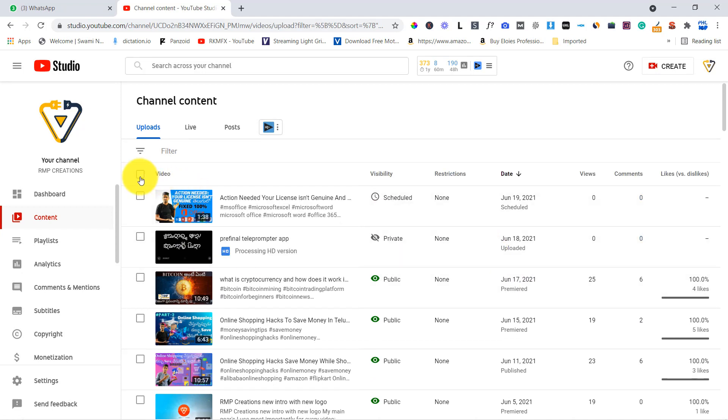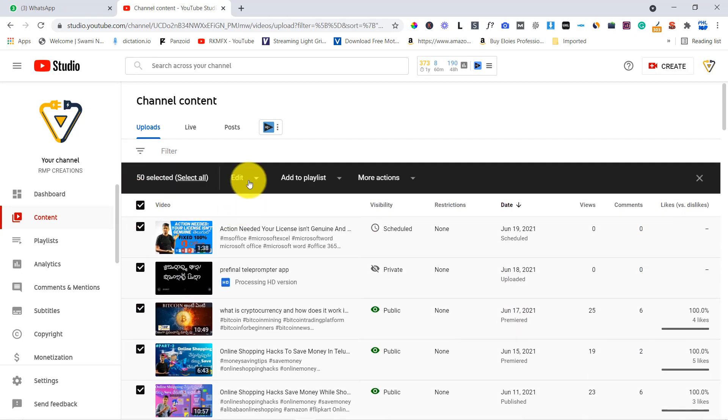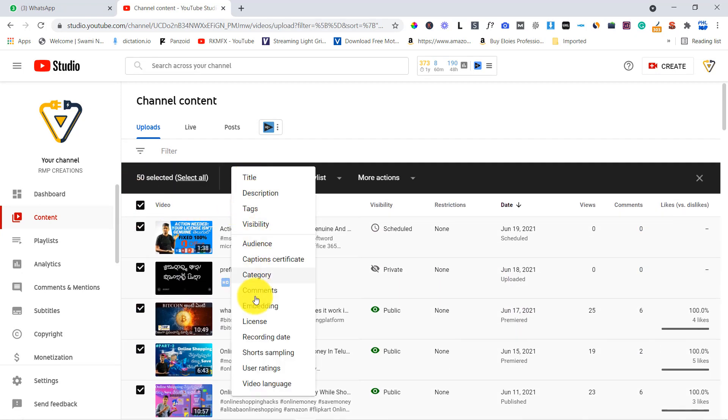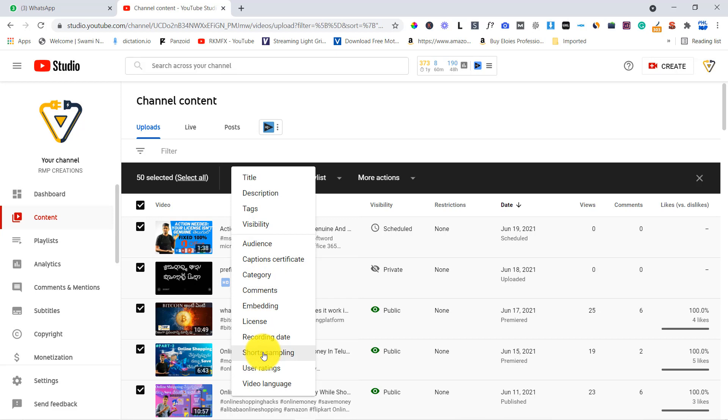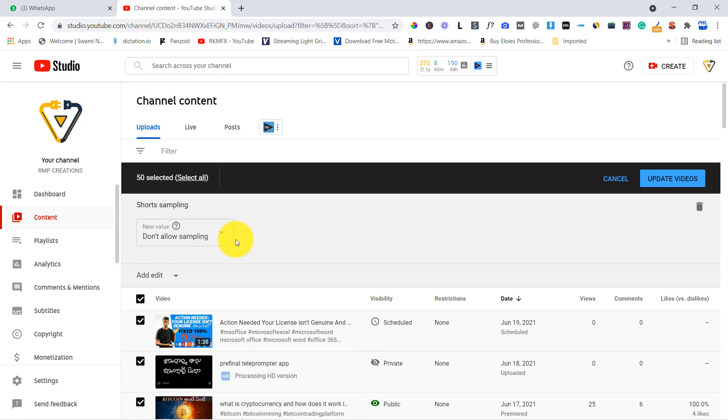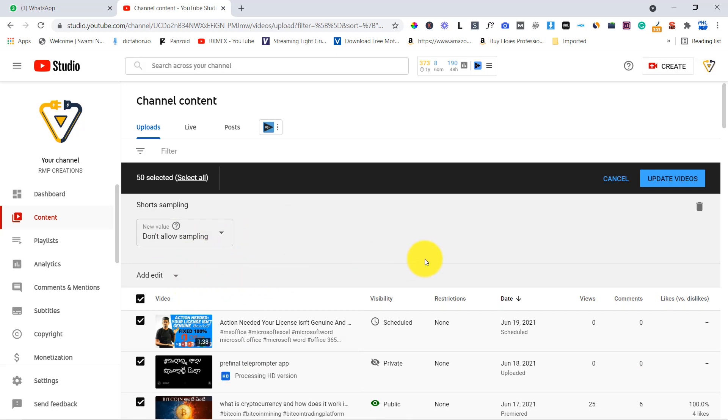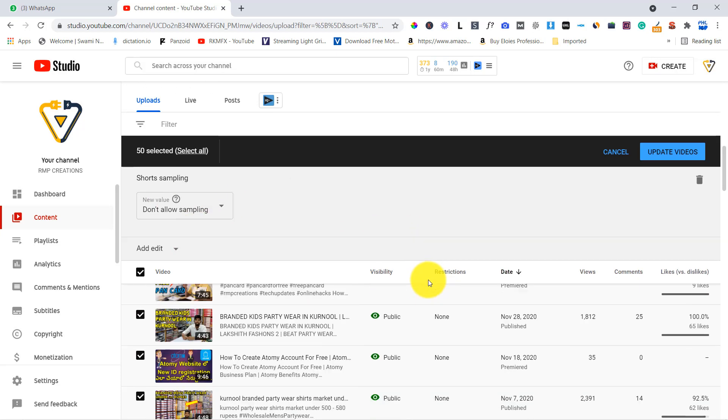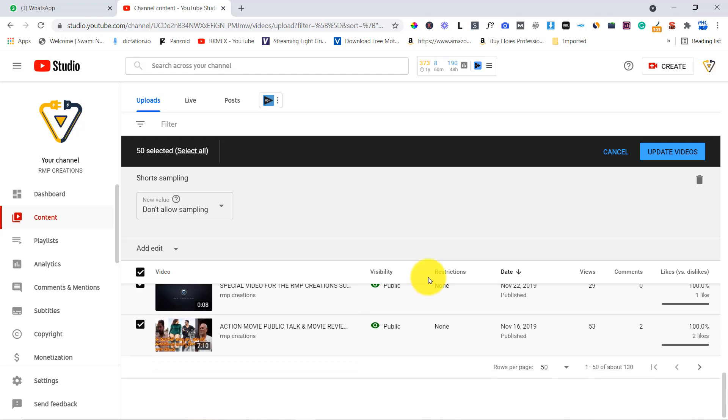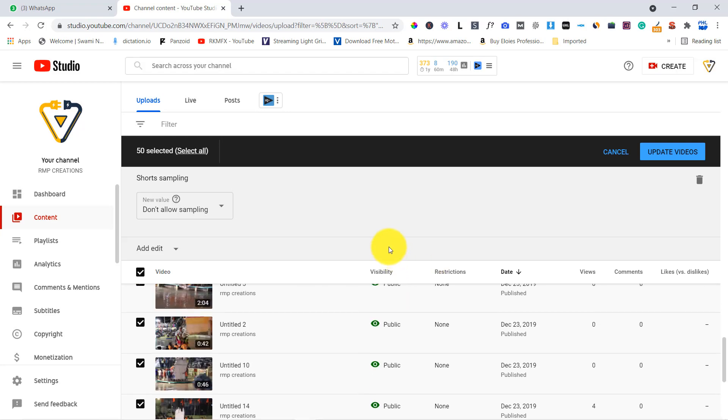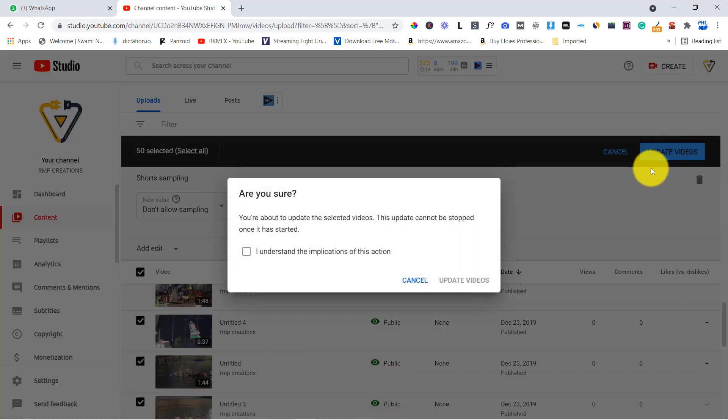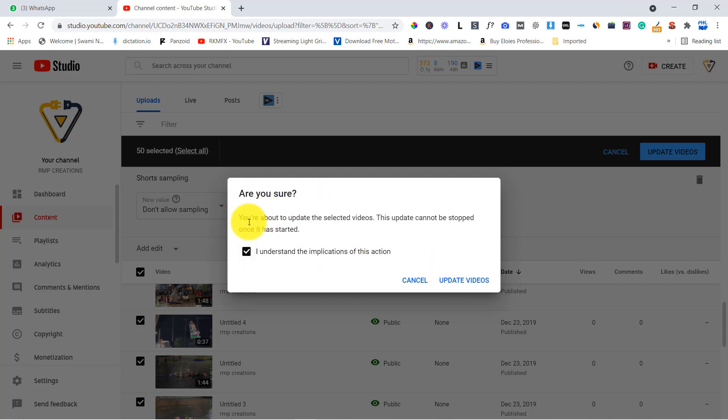So as with this video, don't wait to save. Now I will save. Here there are many options, so you can do these options, short sampling and don't allow sampling. So you already have 50 videos on the list, so you need to disable it. So update, so I understand and click. So you are about to update the selected videos. This update cannot be stopped once it has started.